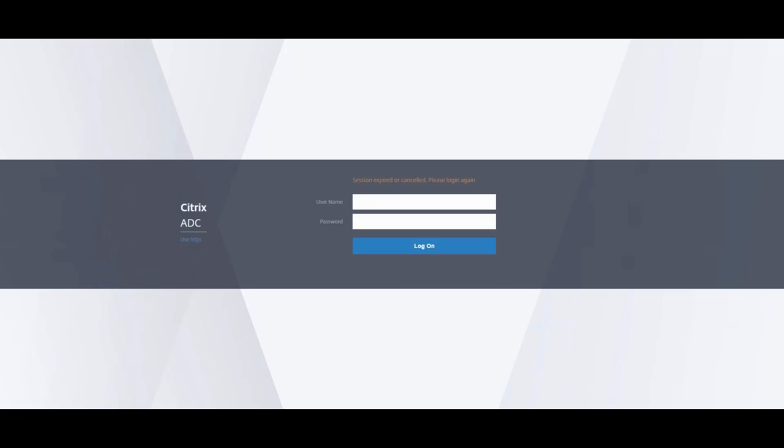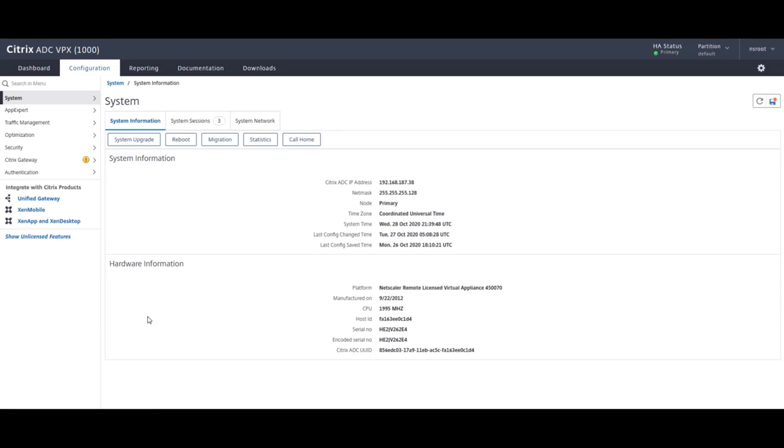Let's log into our Citrix ADC HA pair. This is the primary unit which I'm logging into. And what we're going to do first is check the current version that we're running. We do that by clicking on the upper right hand corner under NSROOT, click the dropdown, and we'll see the version 13.047.